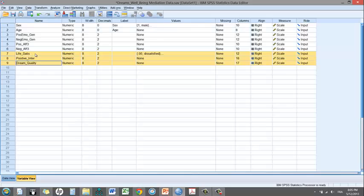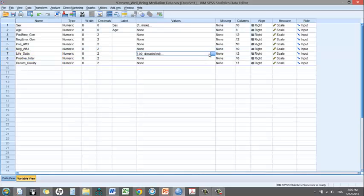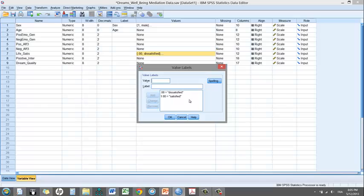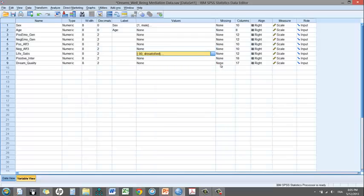I would like you to notice that life satisfaction is indeed dummy coded with 0 and 1. This is because these two conditions are experimentally manipulated, and therefore they're not a continuous variable. That being said, to run the analysis, it's fairly simple.